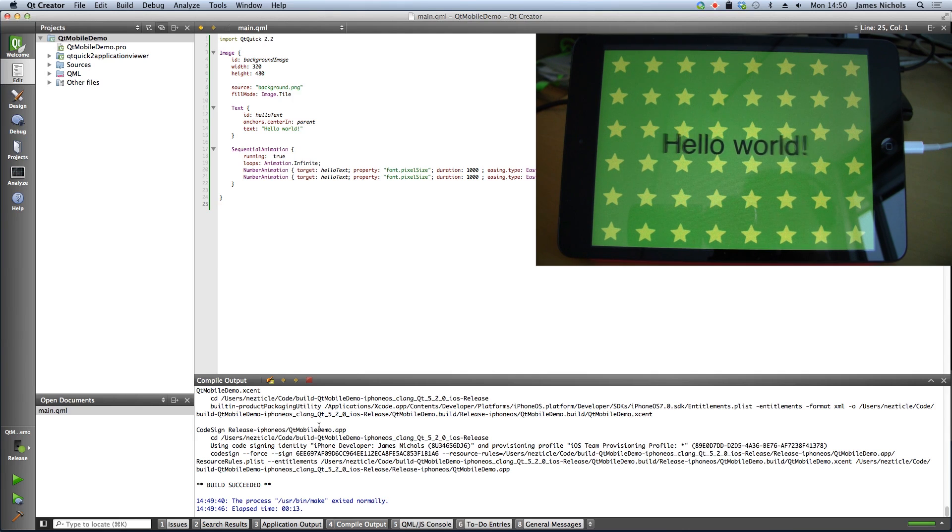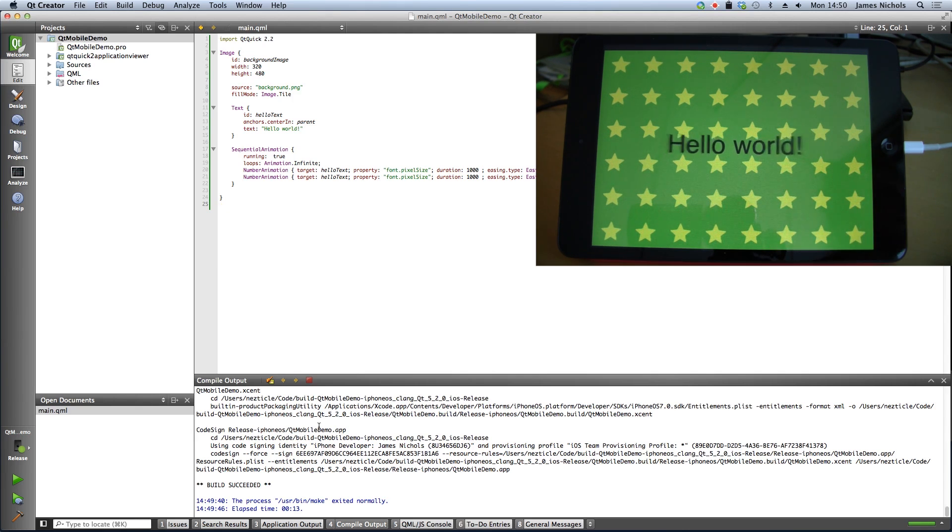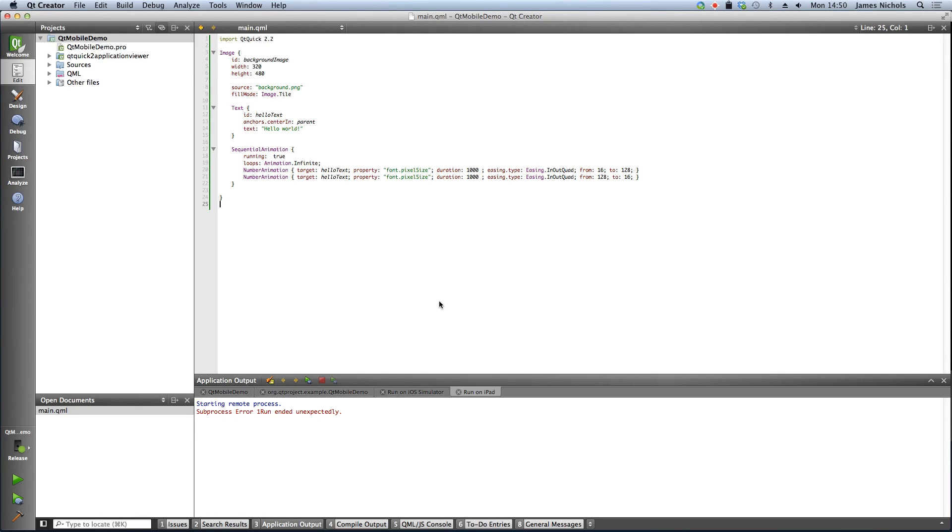And now you have the same Hello World application running on the iPad Mini.